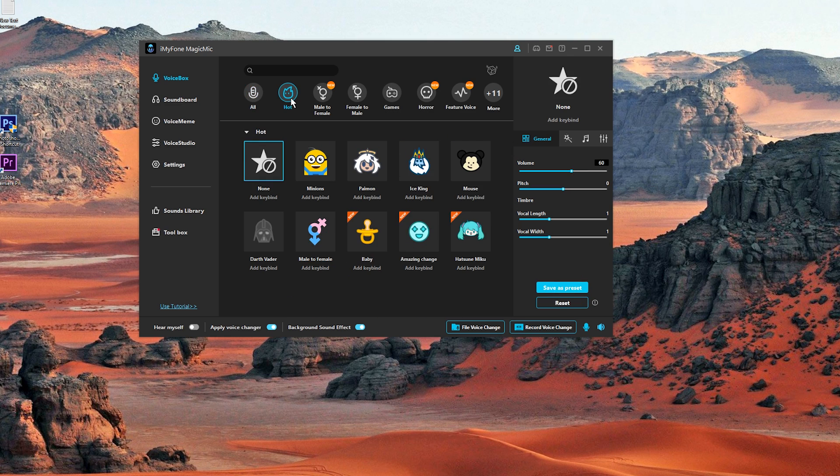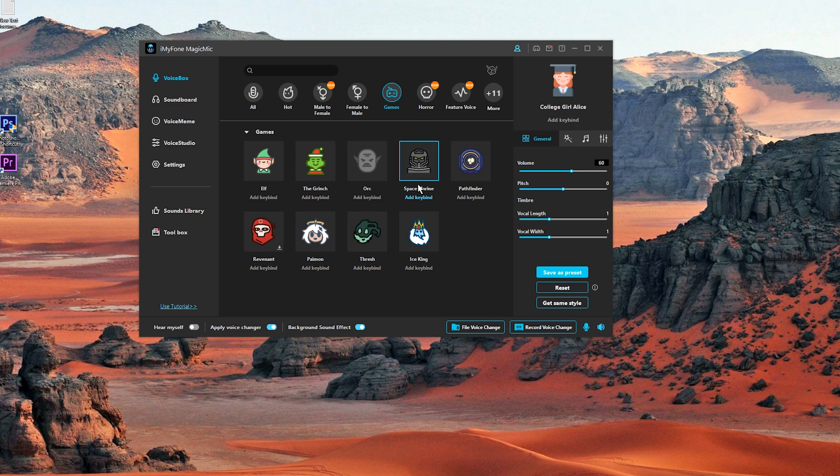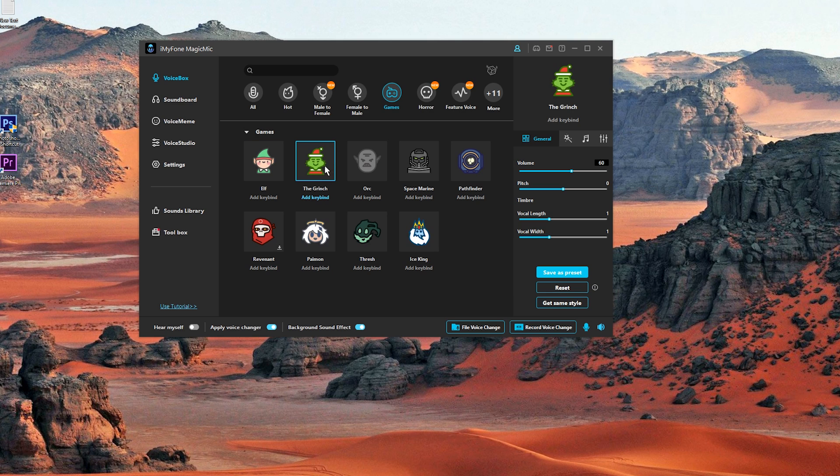So let's check out the hot tab. We already checked those sounds. We also have a game tab. And now I'm on Elf. Does my voice sound? 1, 2, 1, 2. Can you hear me? Can you hear me guys?